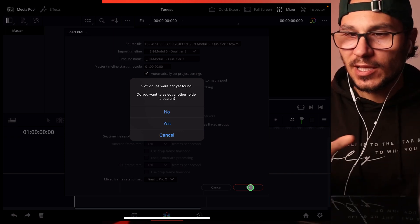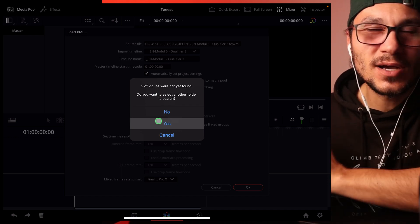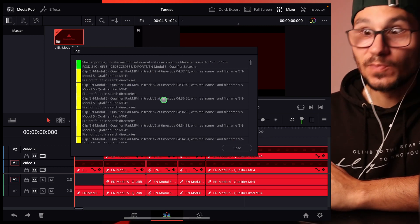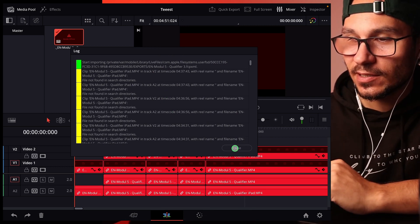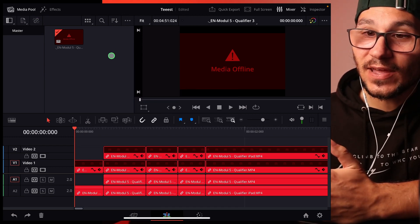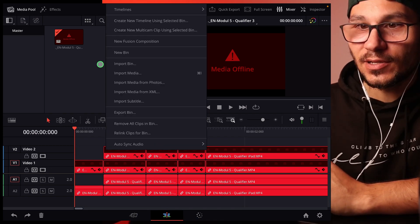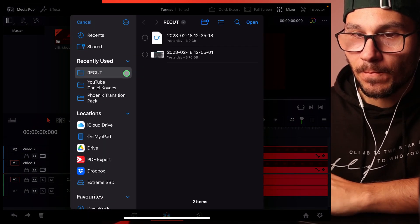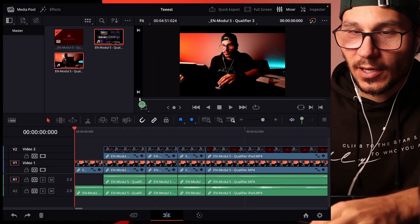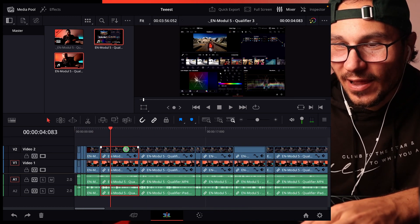Now here's the difference from the desktop version: on desktop it finds the footage immediately, but on iPad it doesn't find the two clips. You can't really select or search manually — it doesn't work that way. You'll get a big warning message, but don't worry. The problem is there's no media in the bin yet, so you have to manually import it: go to Import Media, select the two missing files, load them — don't try to reconnect — and now you have everything in your timeline.